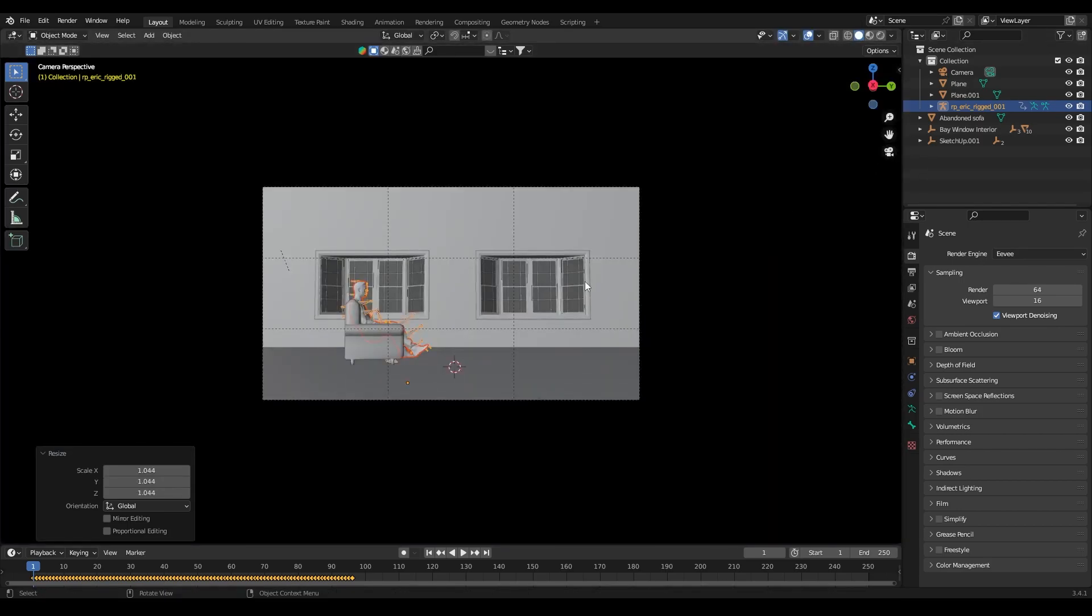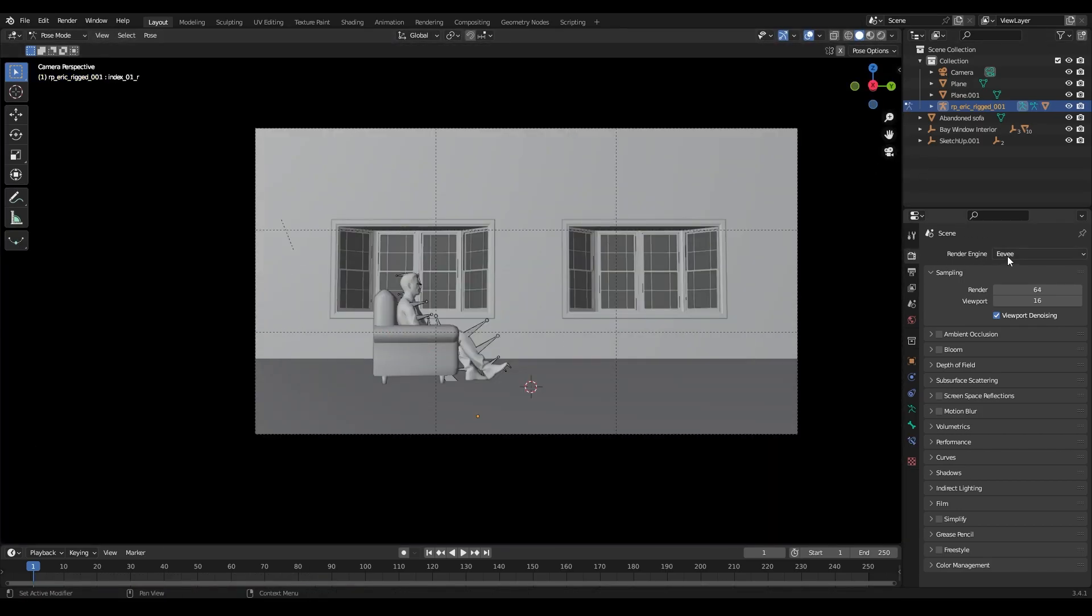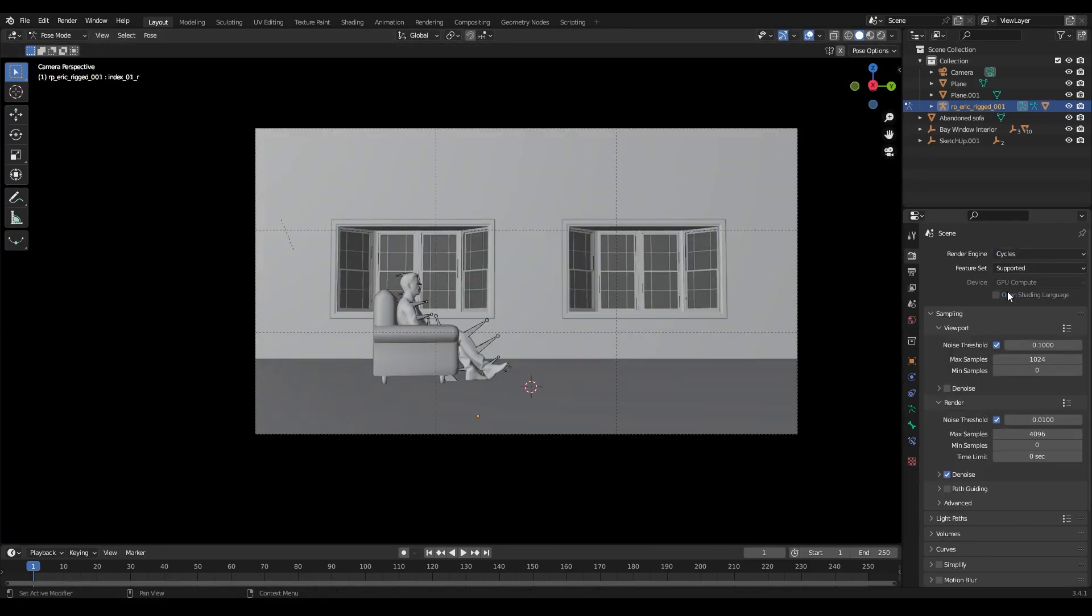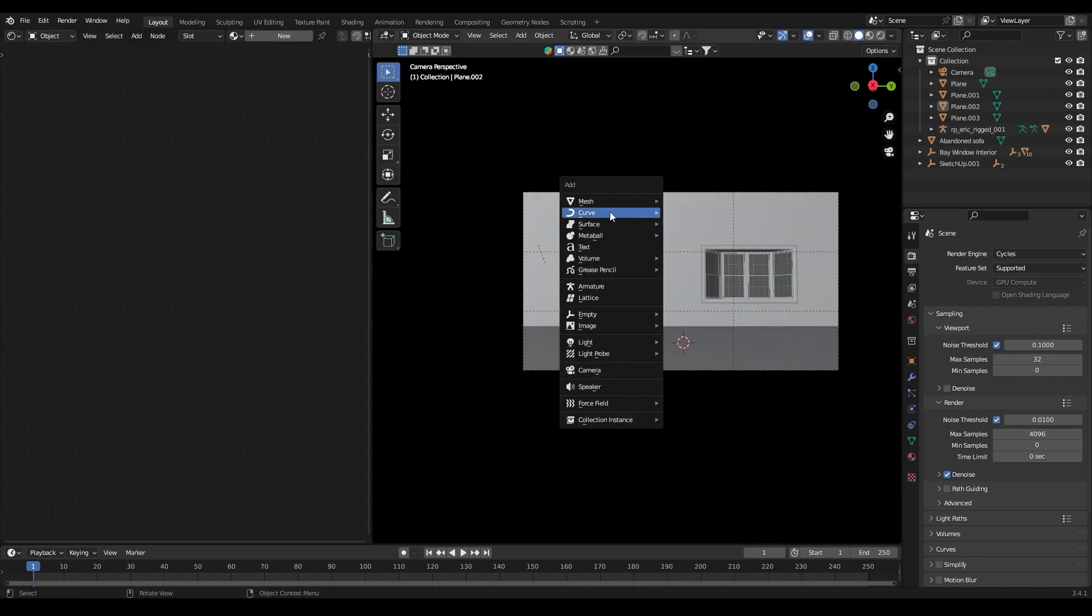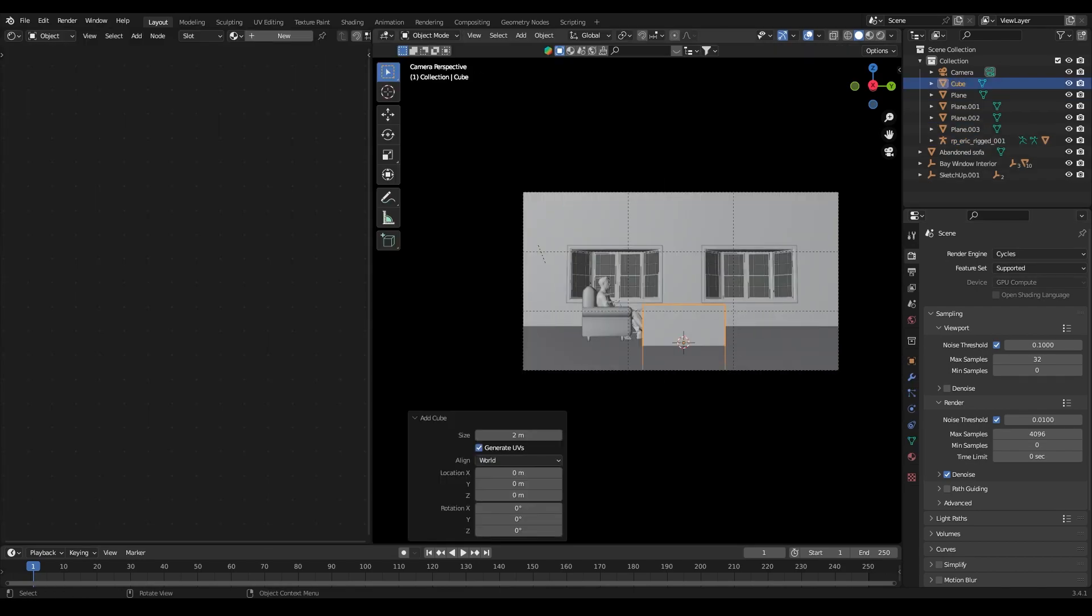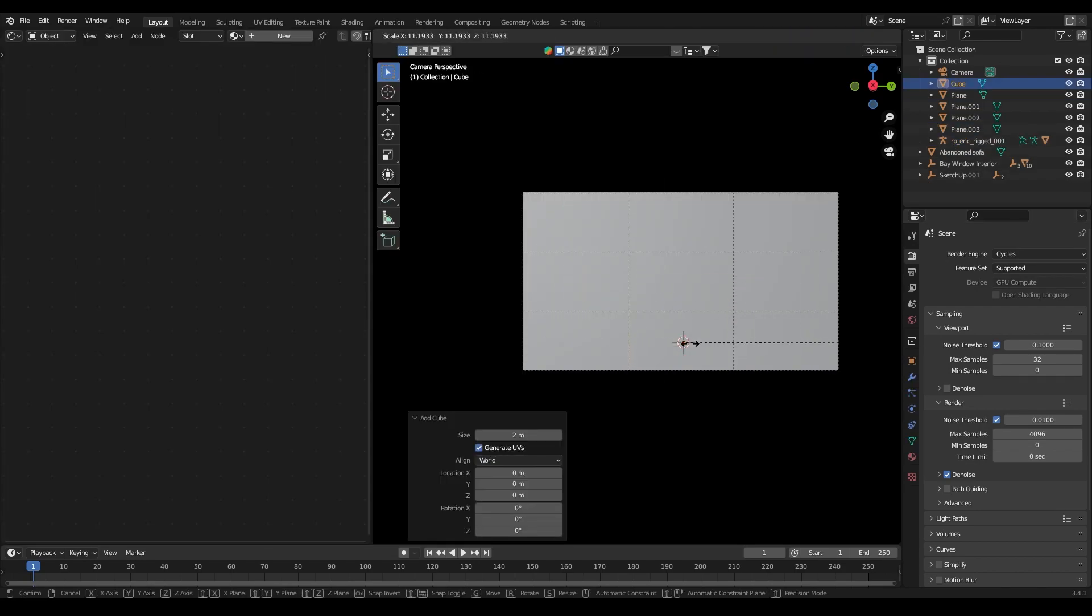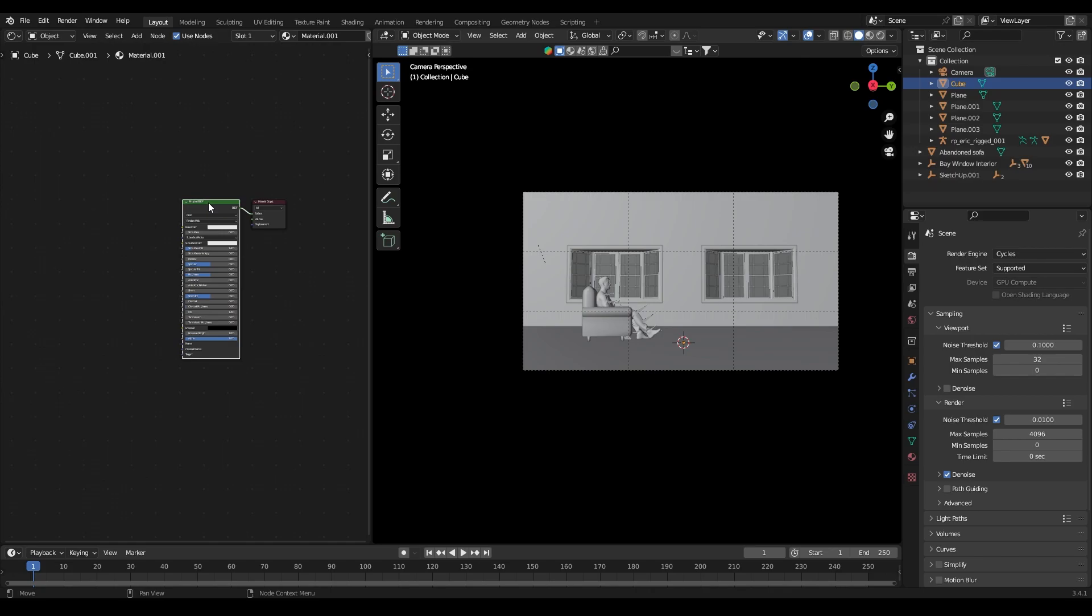Now set the render engine to cycles and device to GPU compute. After that I added a cube and scaled it.